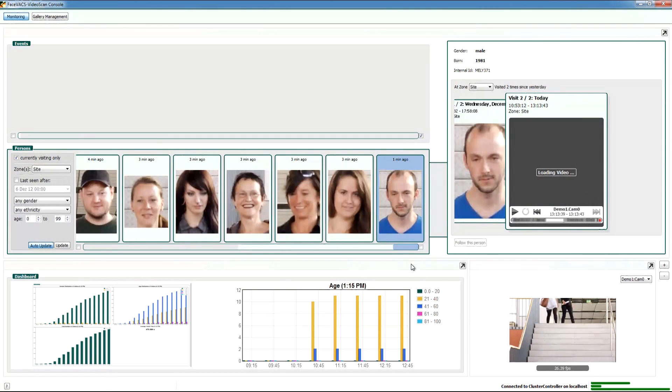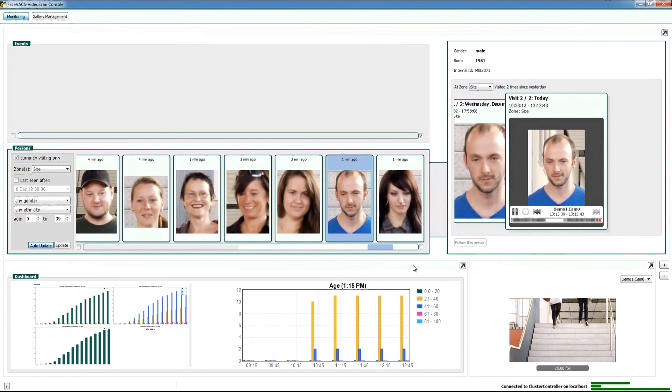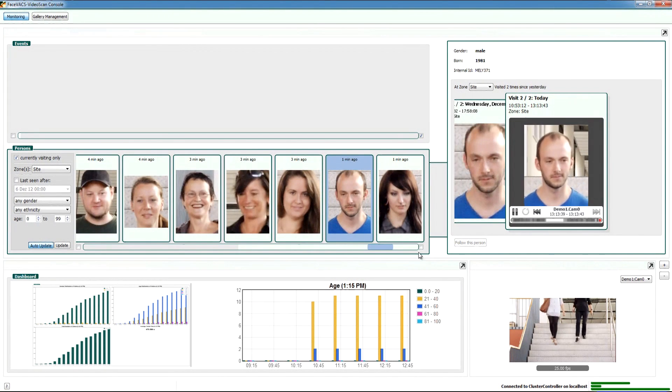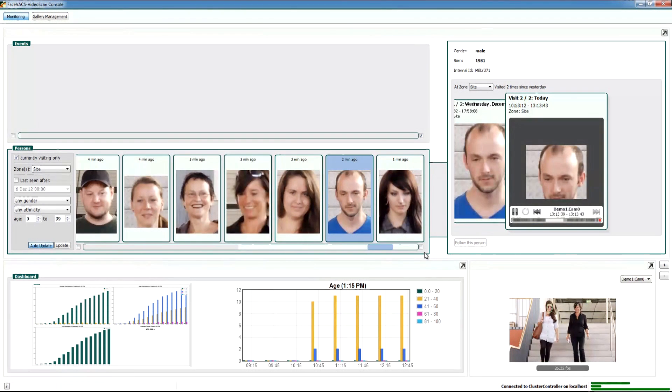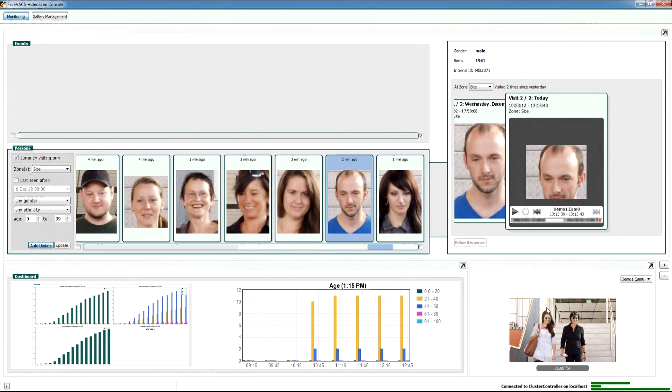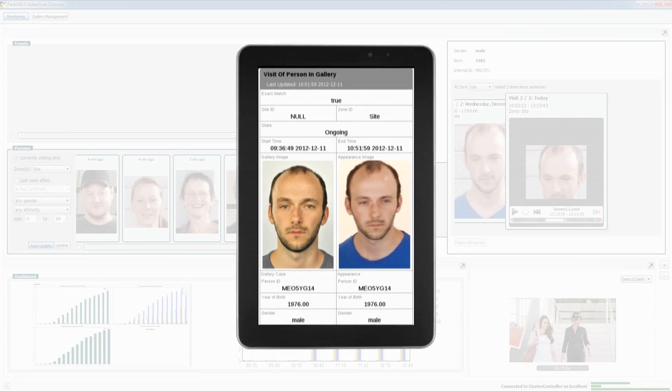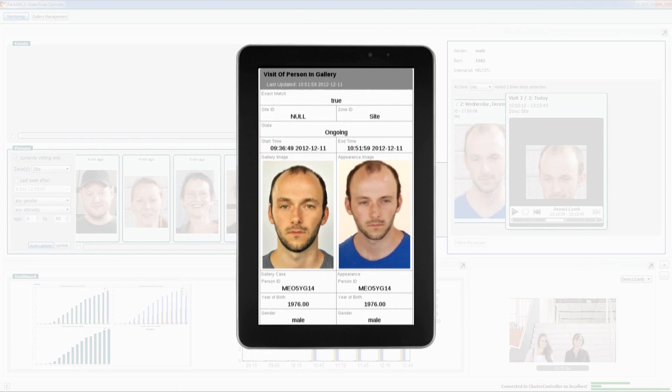In video applications, the technology detects and identifies persons of interest in real-time and alerts the appropriate personnel to both unwanted individuals and valued customers.